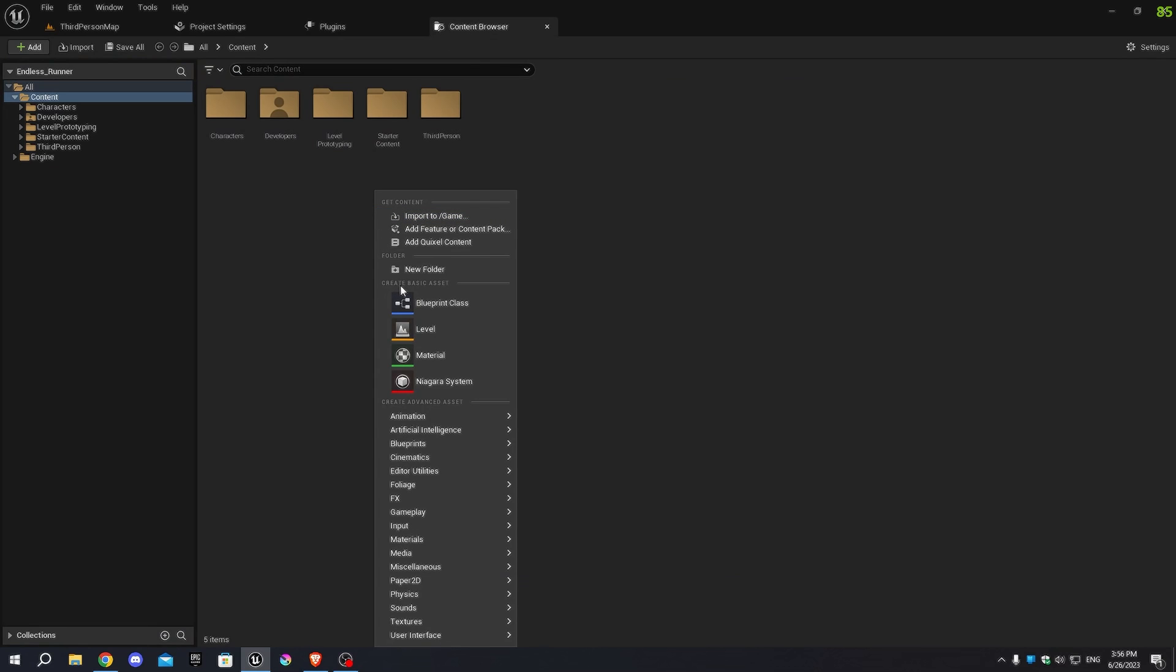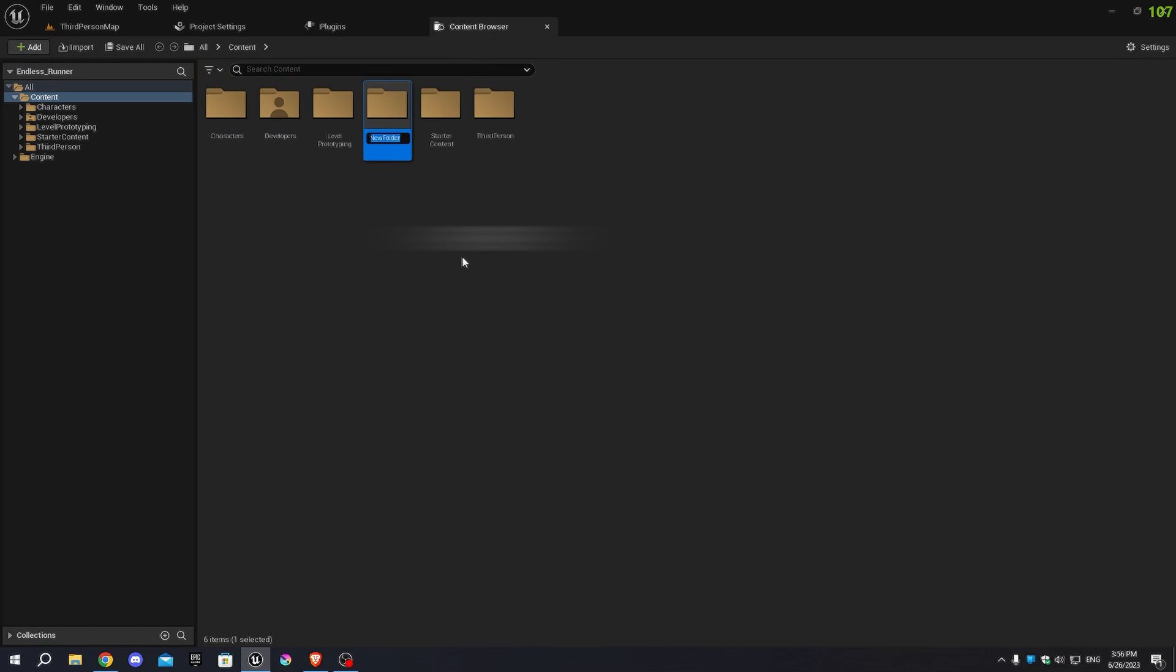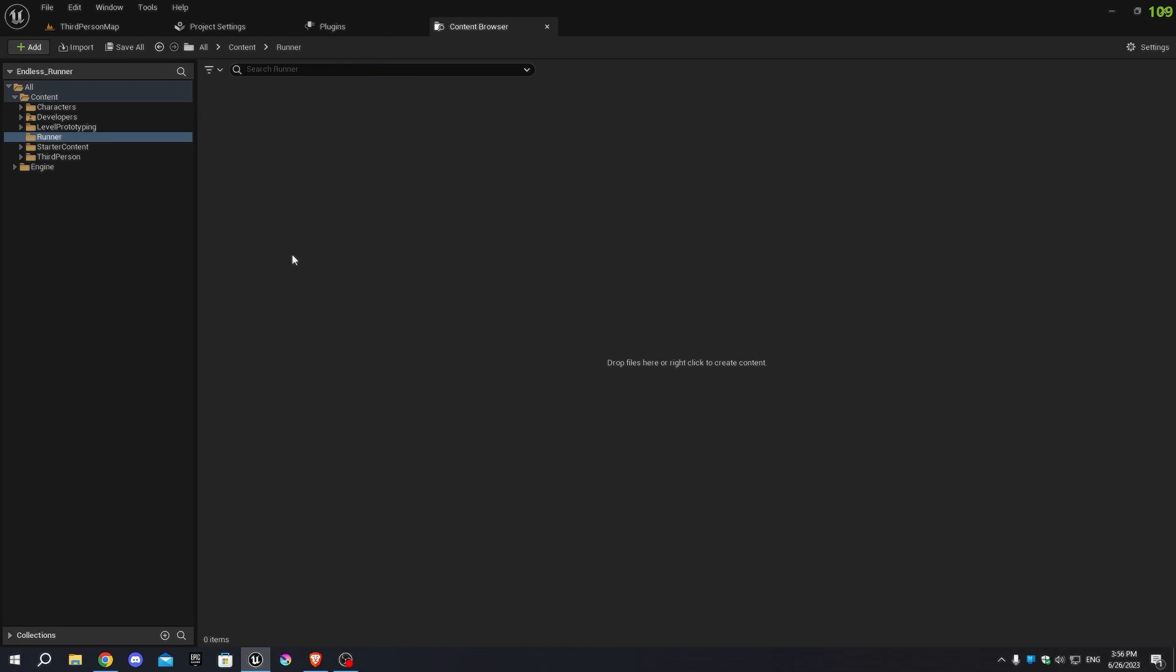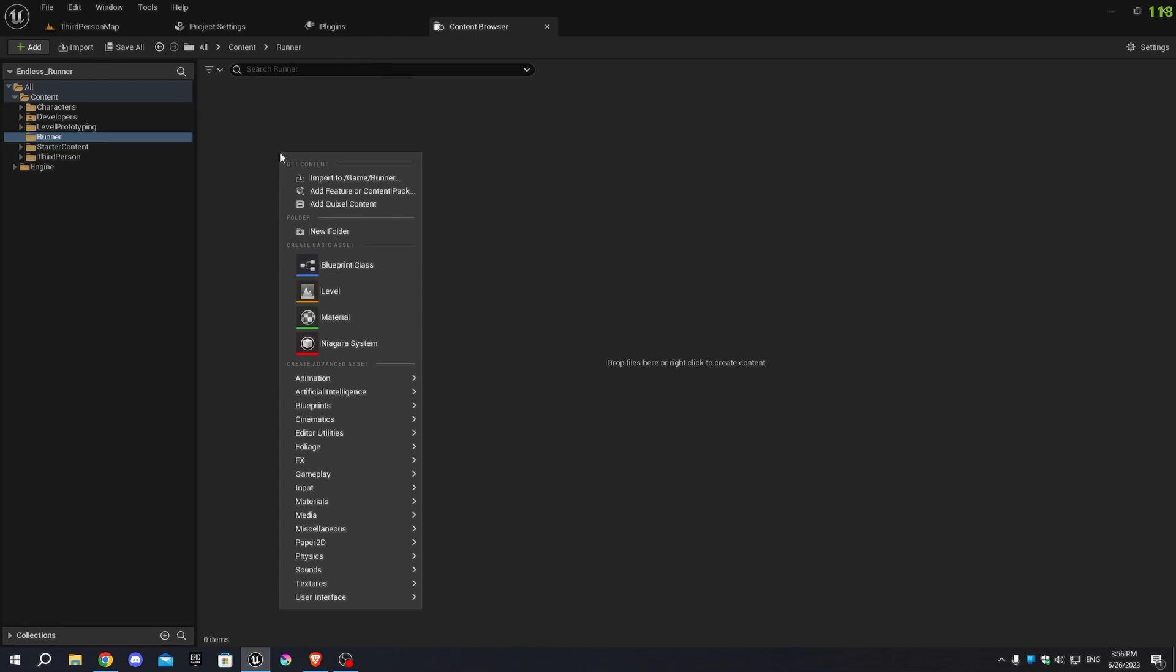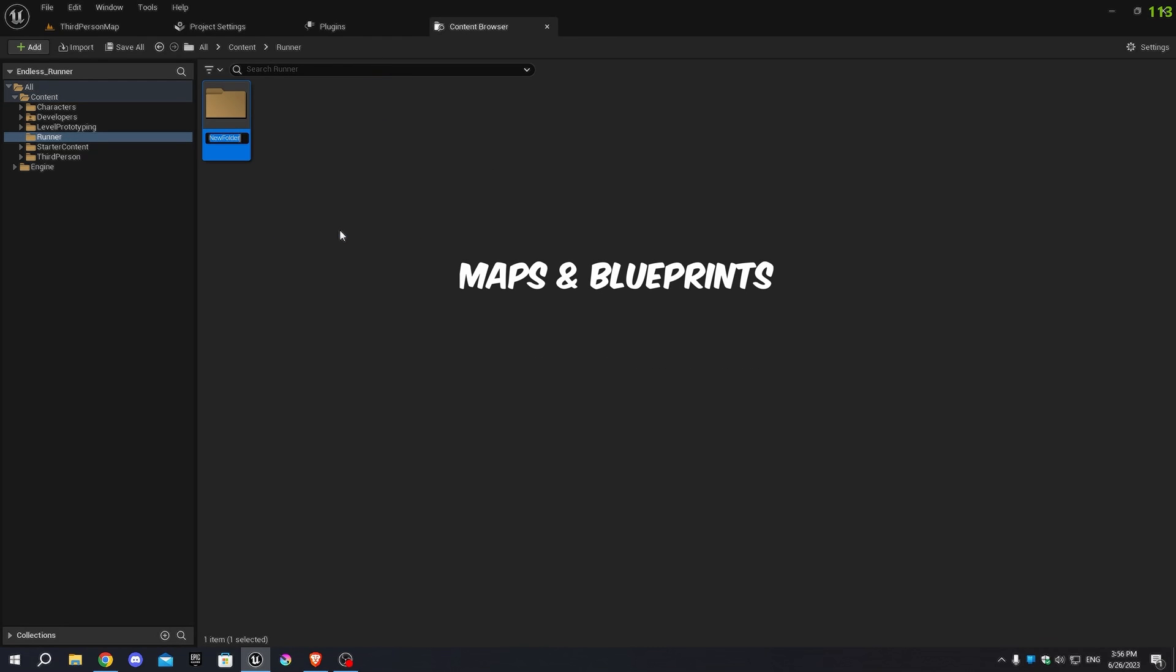Now, open the Content Browser and create a new folder called Runner. Inside the Runner folder, create two more folders, Maps and Blueprints.